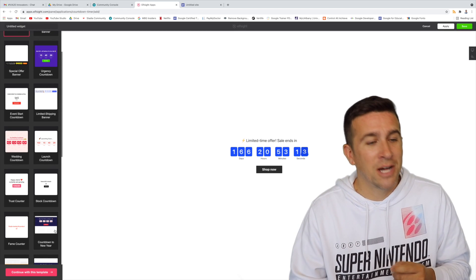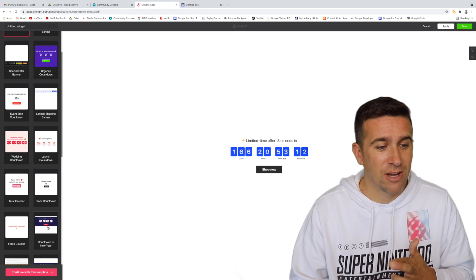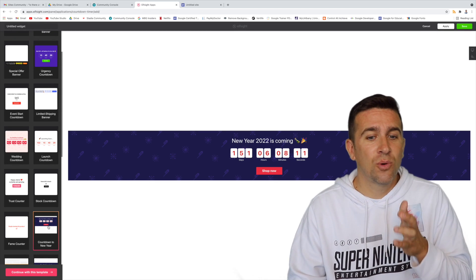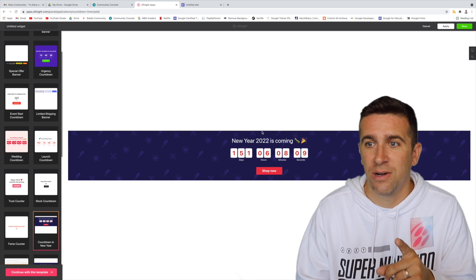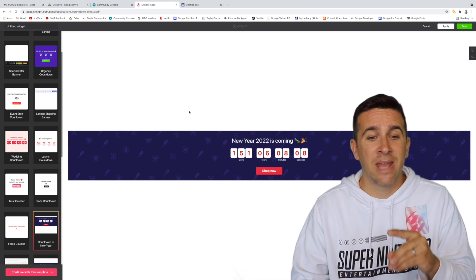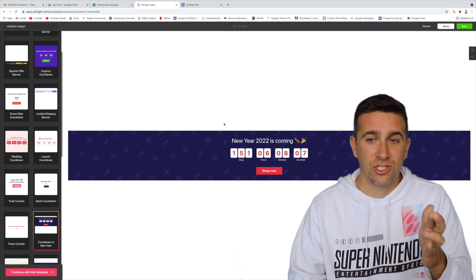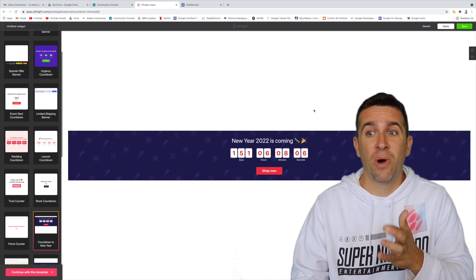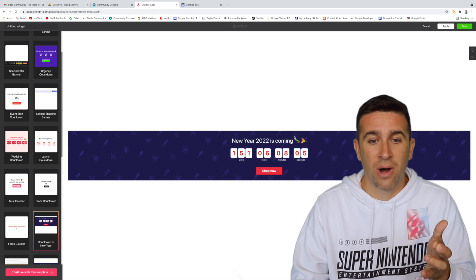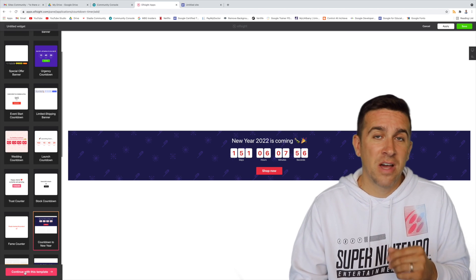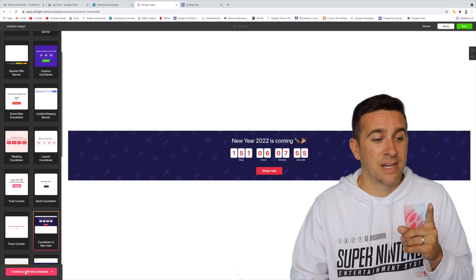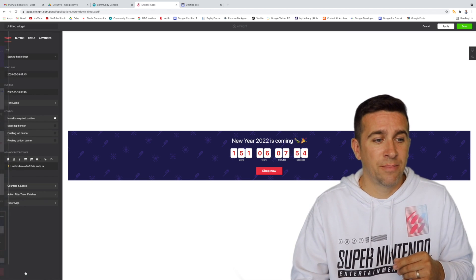I'm going to do the new year countdown, which is really cool because the reason I'm showing you the new year is that you can edit this to be kind of whatever you want. So if you go to the very bottom of that template and say continue with this template...